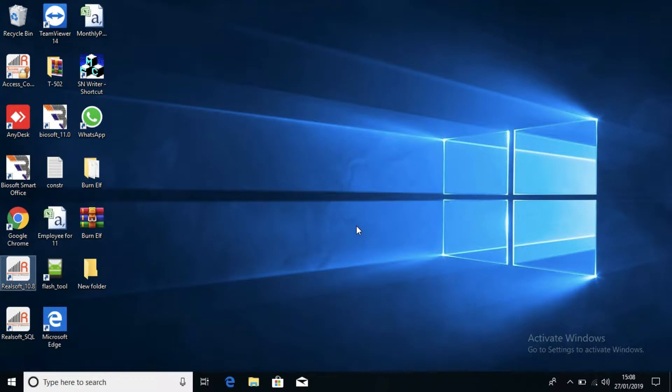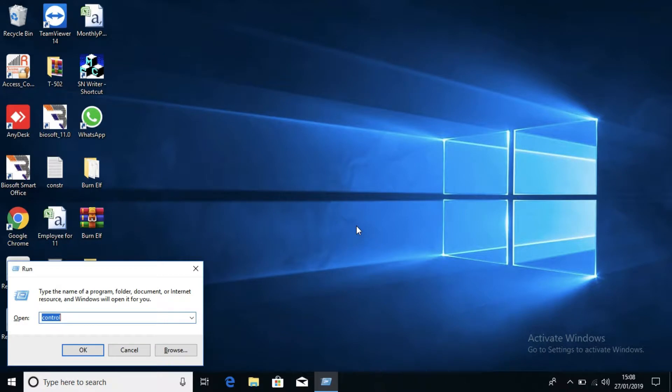So software is closed. Whenever you will click on OK, software will automatically get closed. Just go to control panel again.